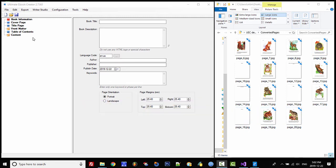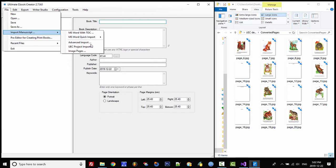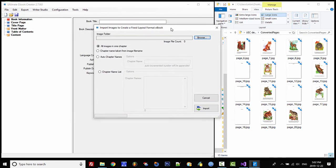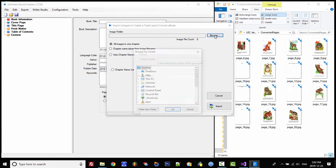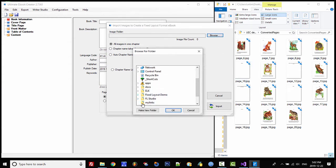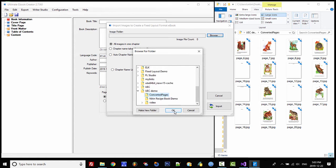All we need to do is go to File, then Import Manuscript, and then Image Pages. Over here we're going to select this folder, so we'll click on Browse, go down to the UEC demo and then Converted Pages.